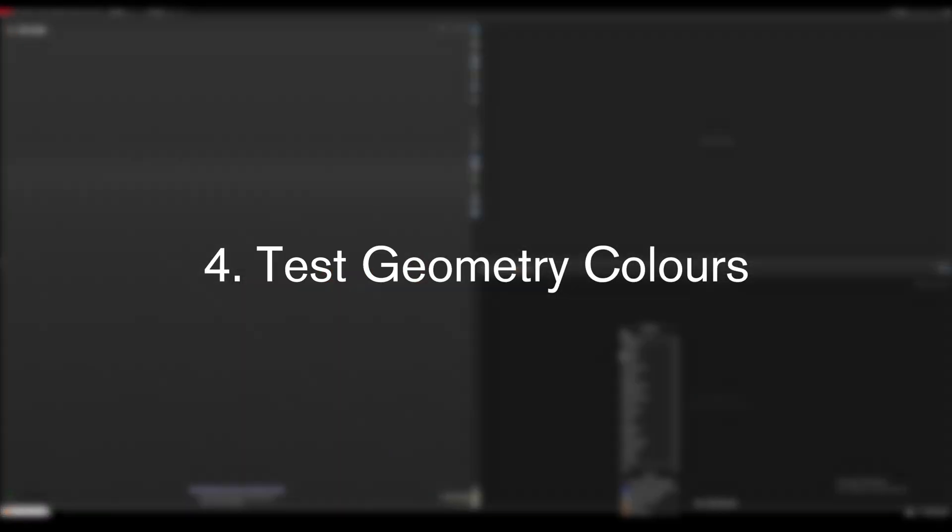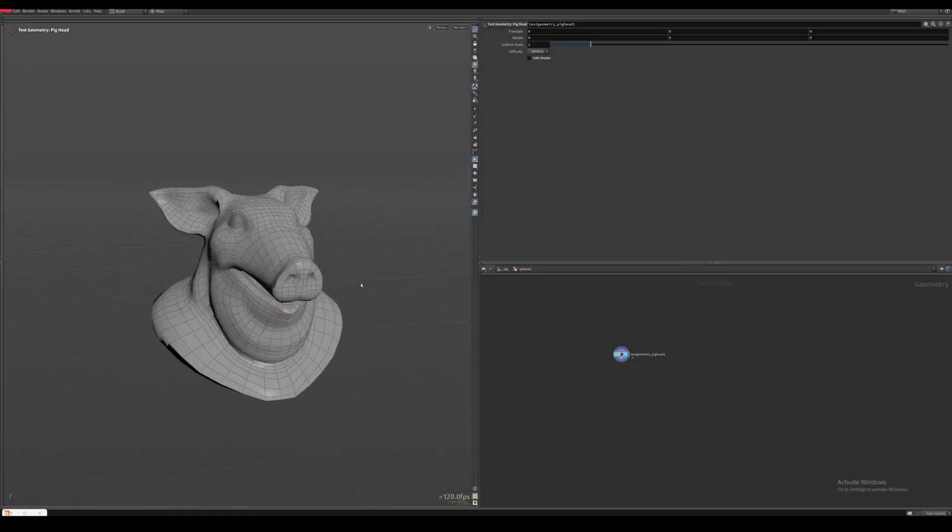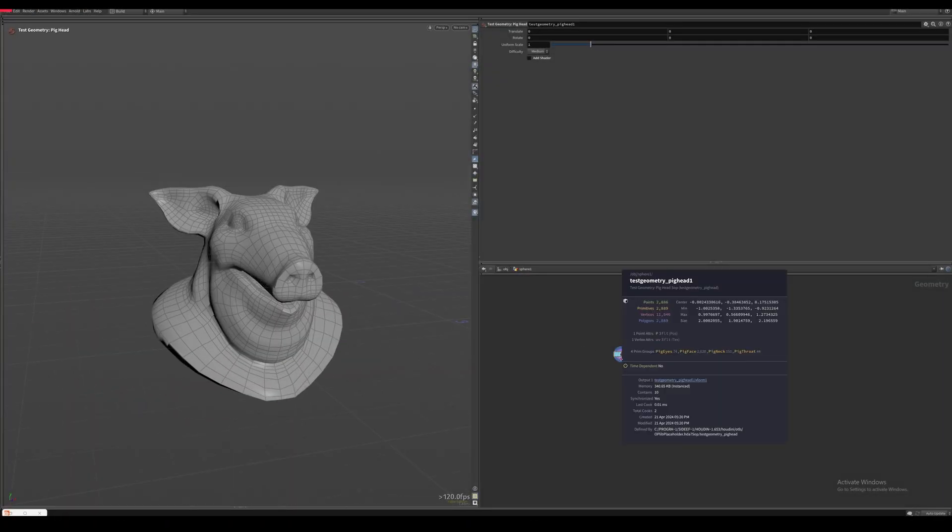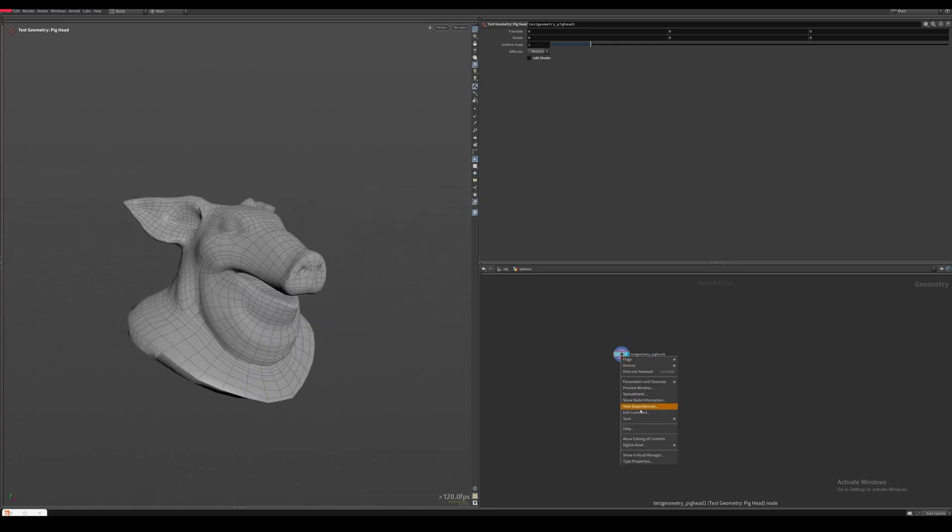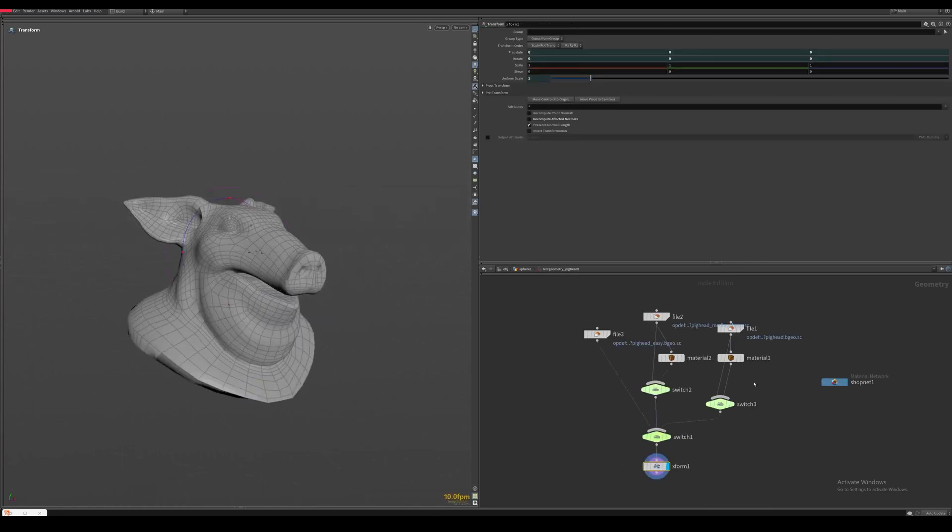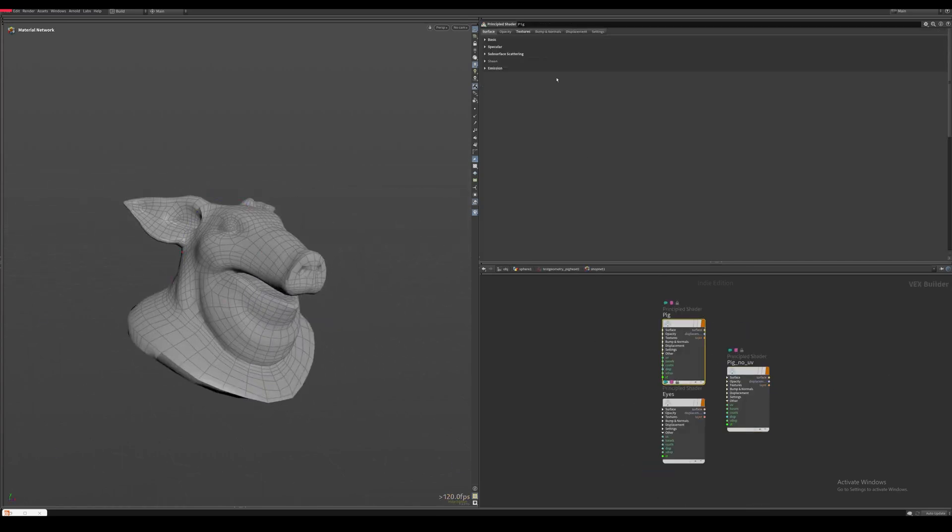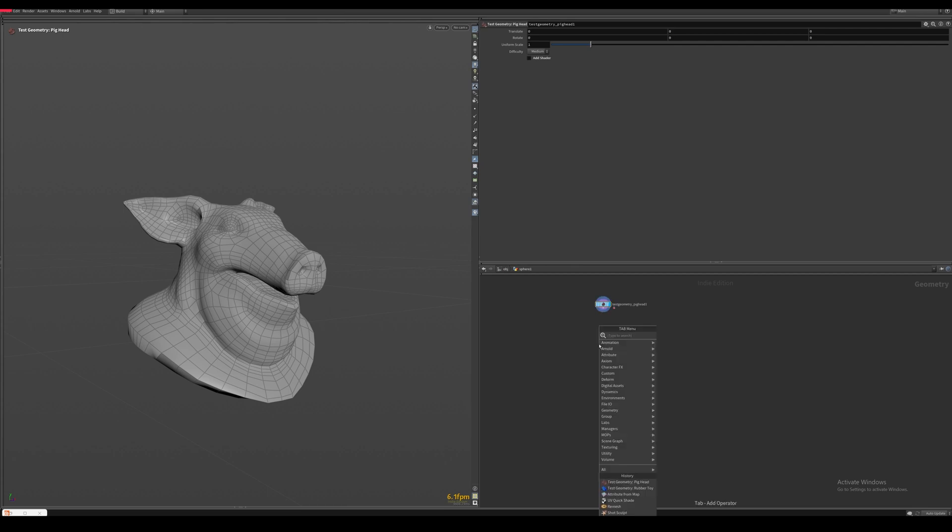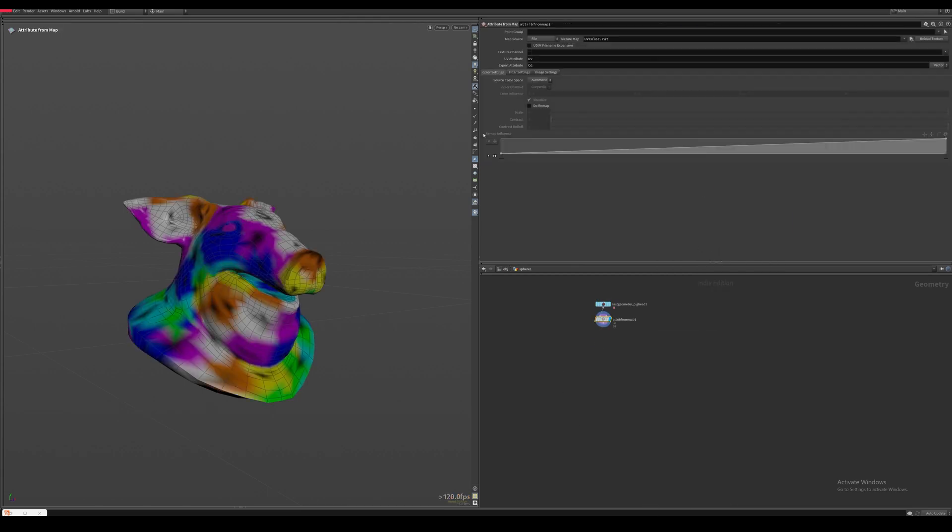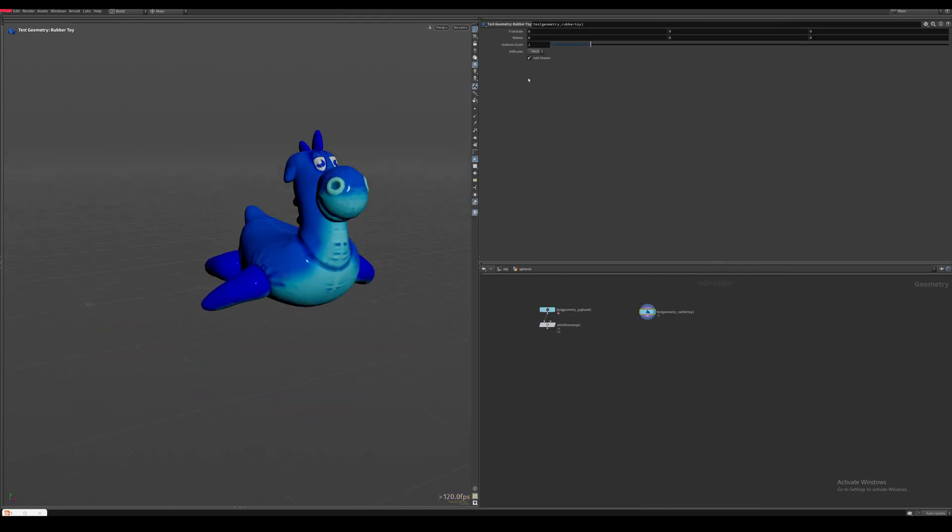Test geometry colors. Have you ever wondered how we can bake the colors from the test geometry materials as a color attribute? If we unlock the asset and dive inside, we can find these base color texture maps inside of the shaders. We can then middle mouse click the texture path and copy this into an attribute from map, and then we can actually take these texture maps and use them as a color attribute on our geometry.